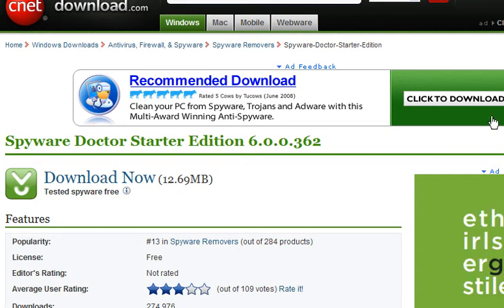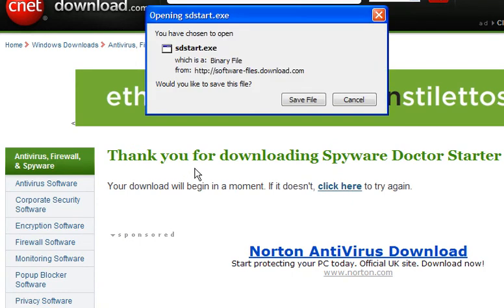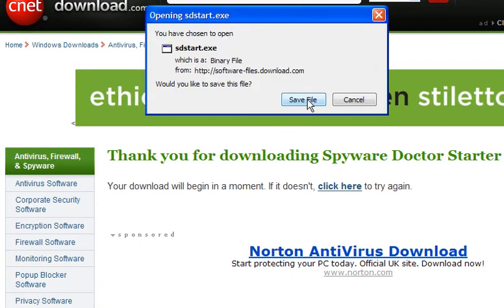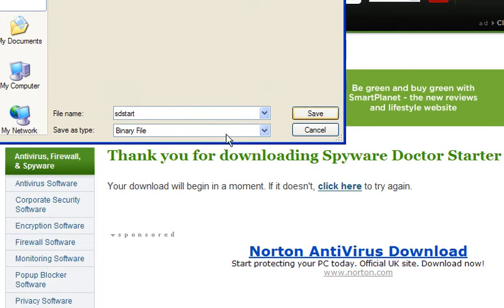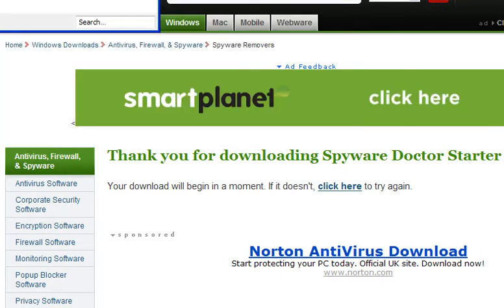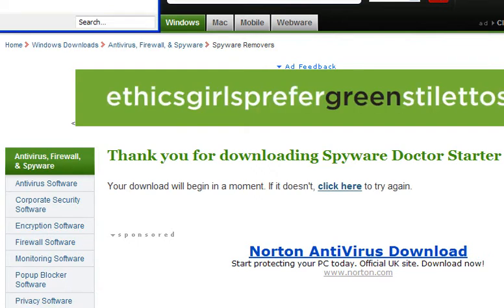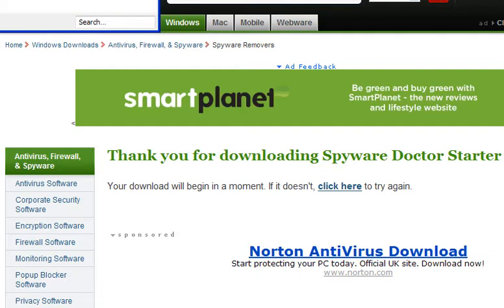Spyware Doctor Starter Edition. If you download from download.com, save the file to a location on your desktop. The download is currently 12.7 megabytes, which should take about 45 seconds.